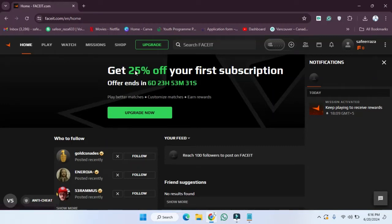Hope you guys are doing well. Welcome back. In this video I'm going to show you how you can add friends on your basic account, so let's start.